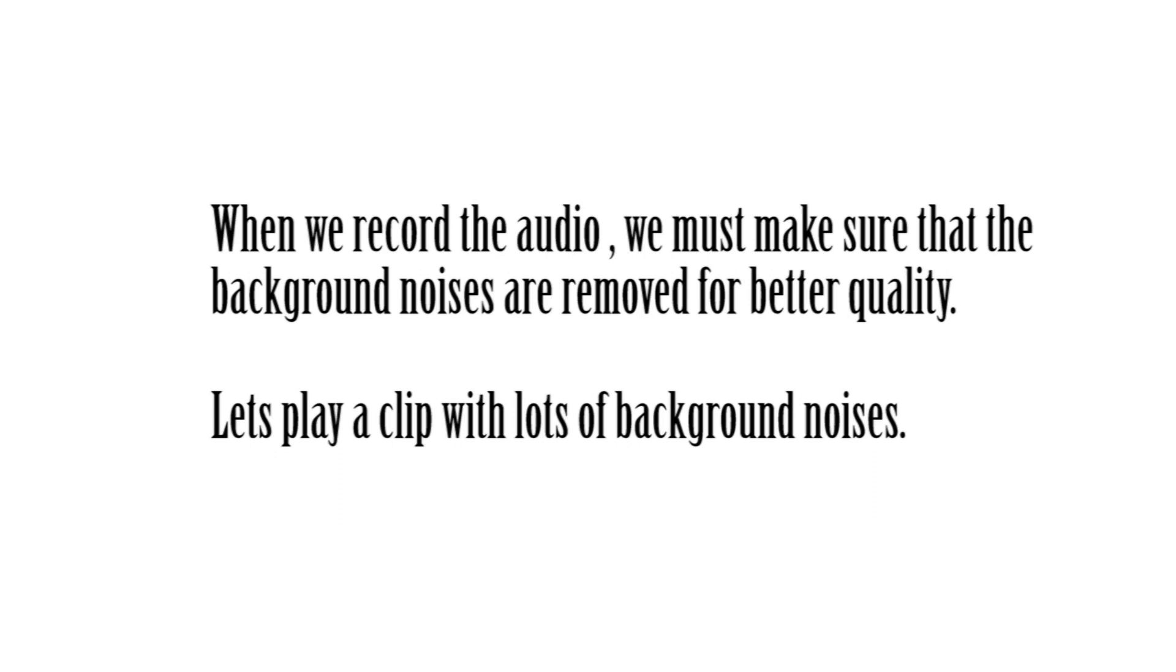For example this audio sample got lot of background noises.